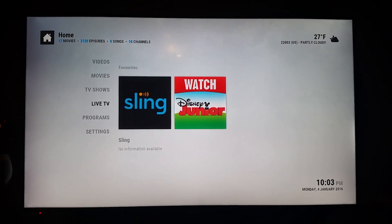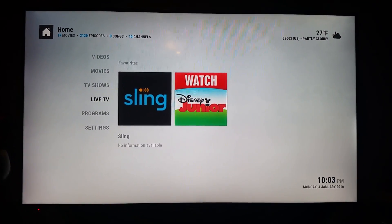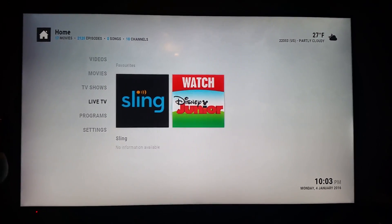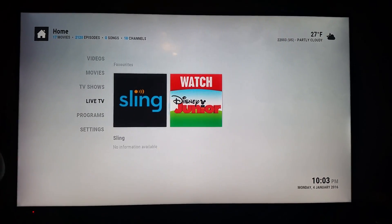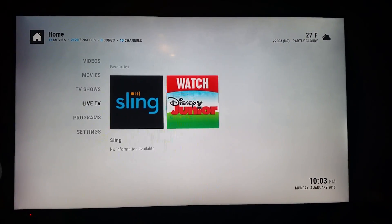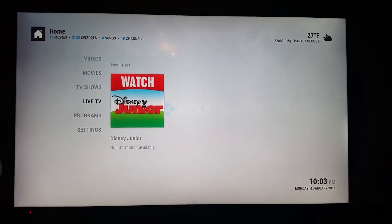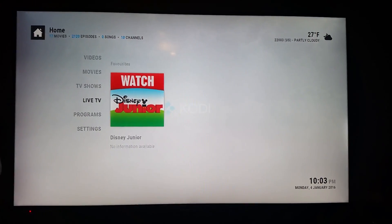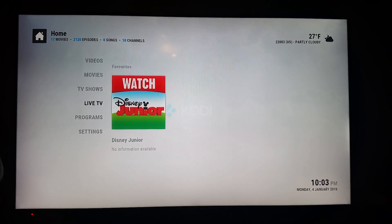This is a video showing my Kodi PVR setup using a DVB link back end on my QNAP NAS hooked up to an HD Home Run Extend and using the DVB link plug-in on Kodi.